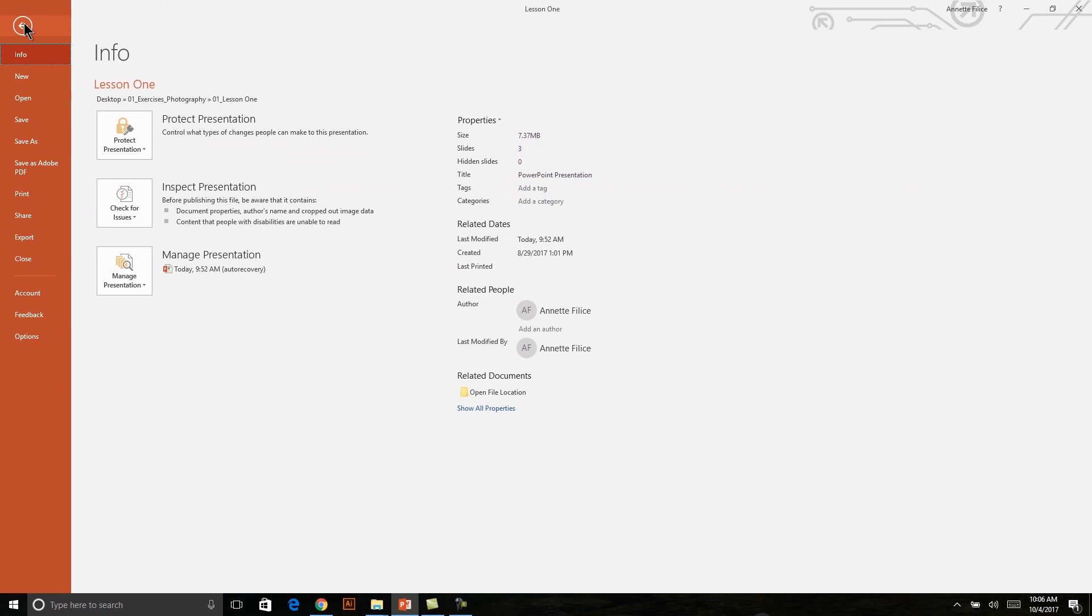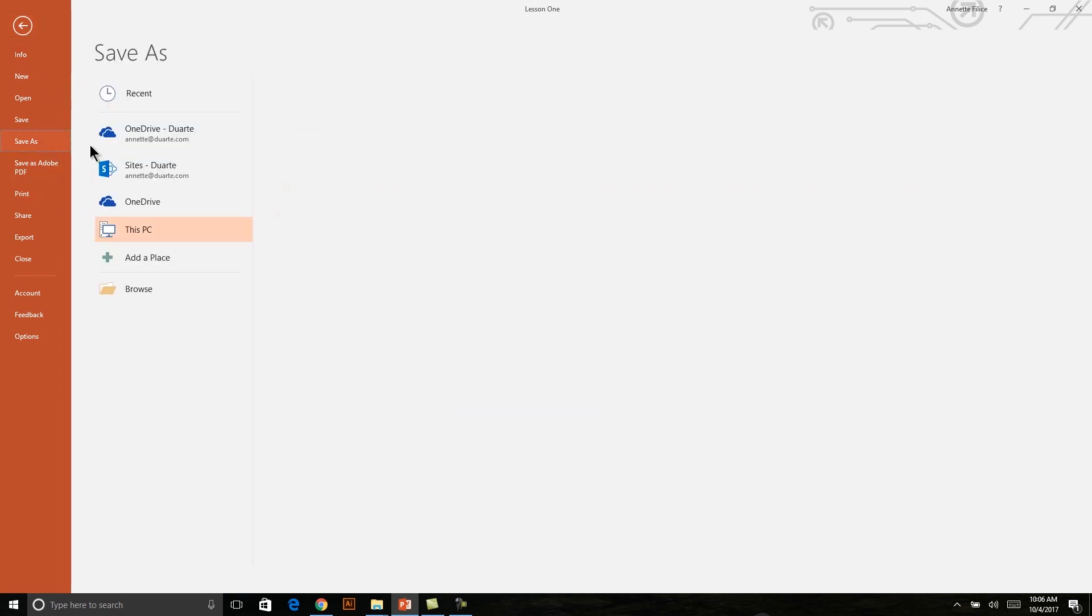So I'll go ahead and say File, Save As, and I'll just name this Lesson 1 Compressed.